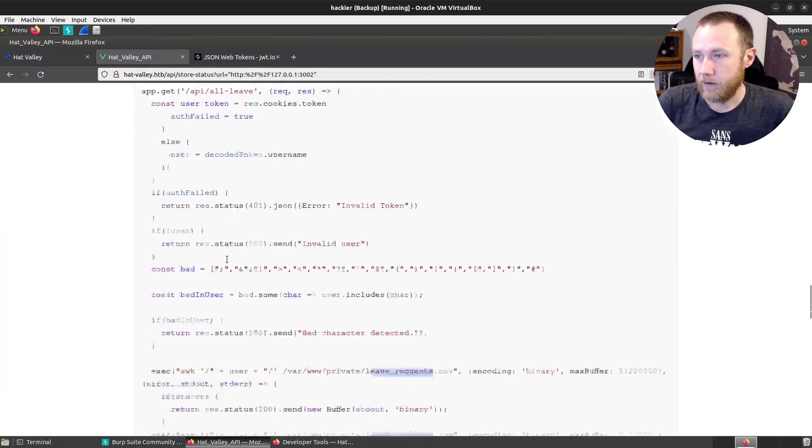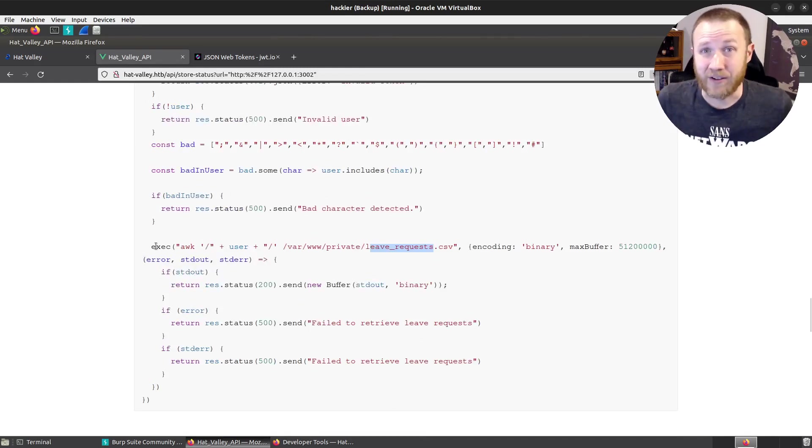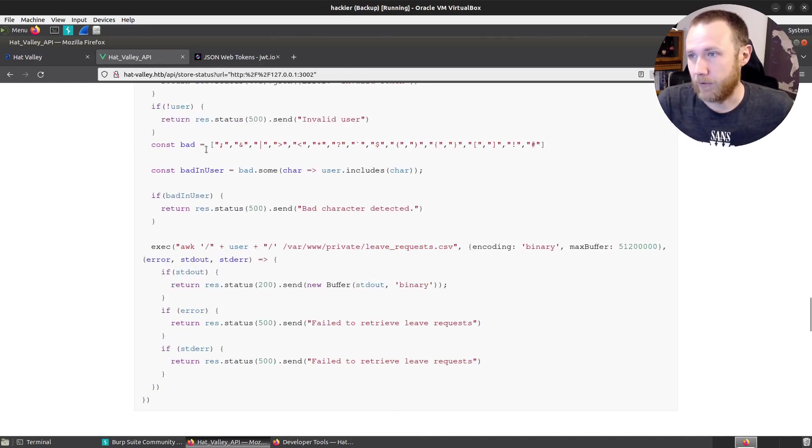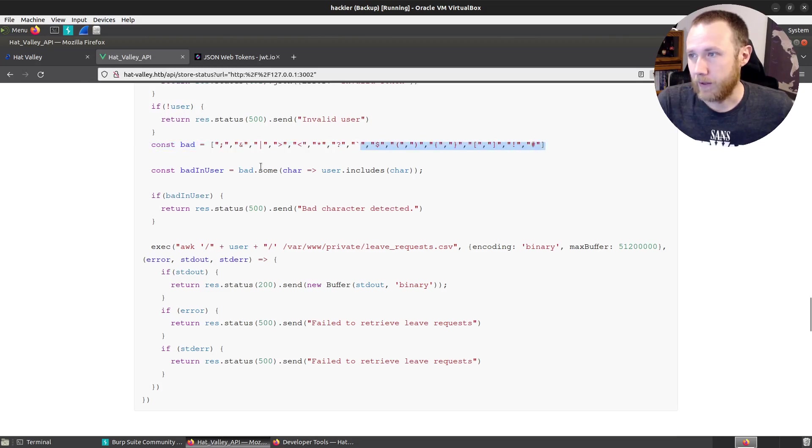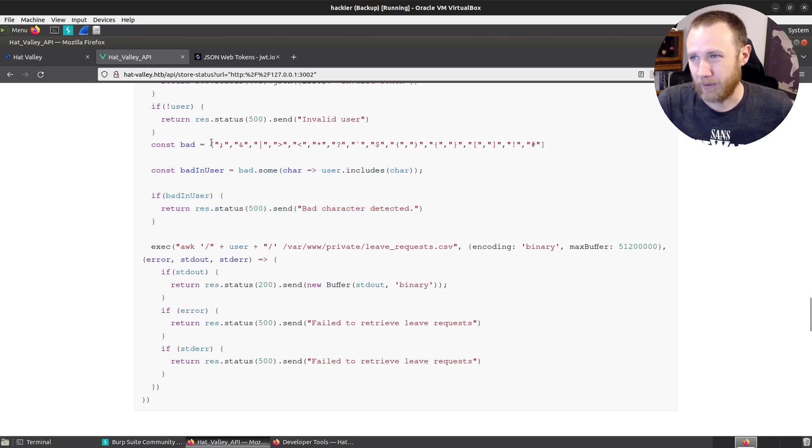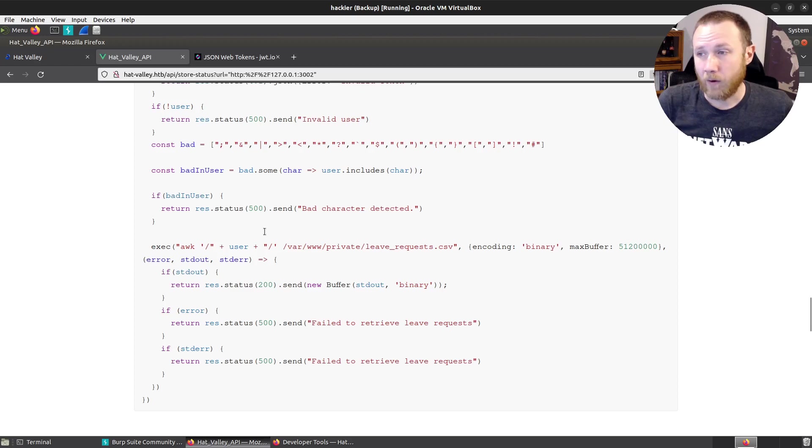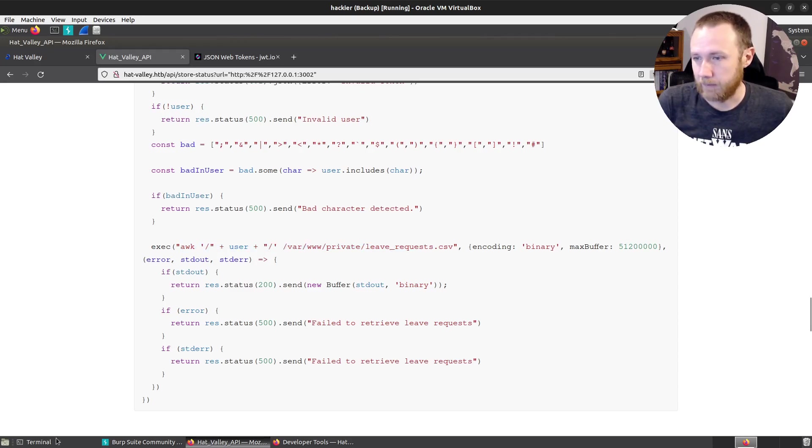And right away, whenever I see exec like this, I'm thinking, can I do command injection? But there's this bad character list here that is then checked. If you have bad characters in your username, it will fail and send a 500. With the limit of all of these bad characters, I wasn't able to find a command injection that I could use. But I was able to find an awk injection. So let's take a look at this.